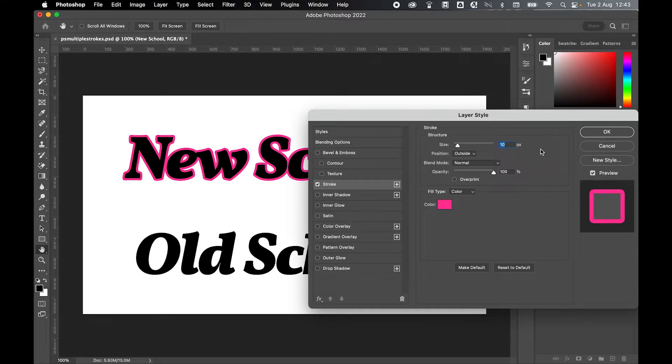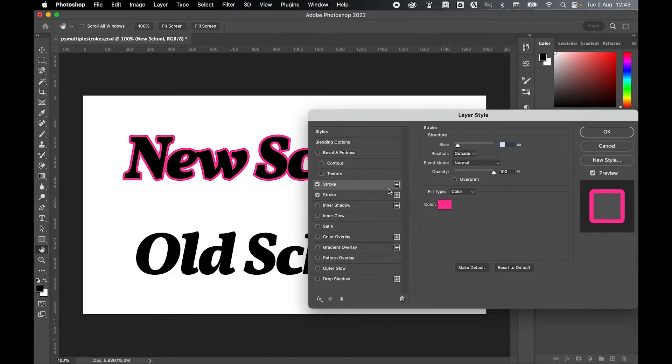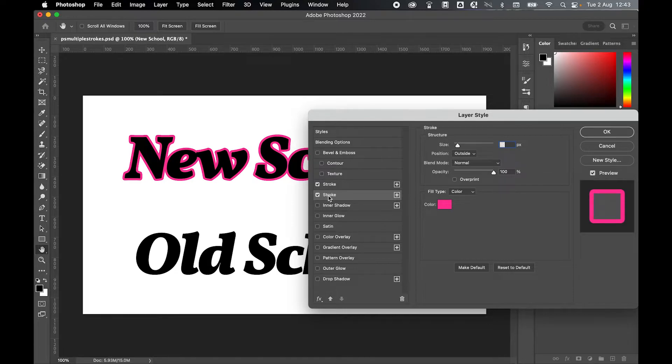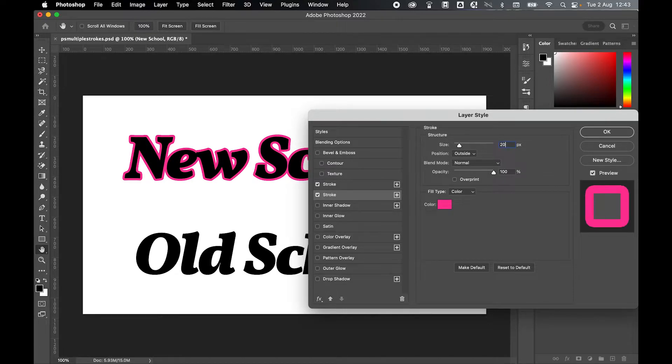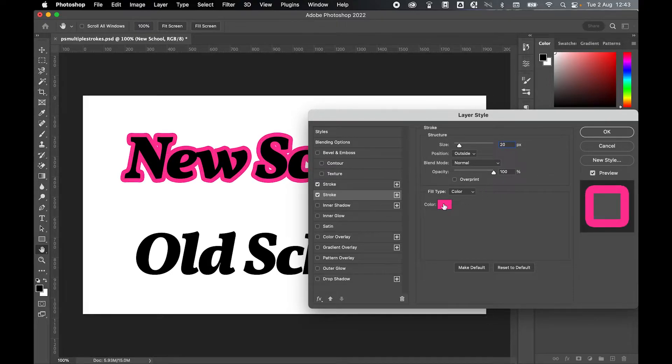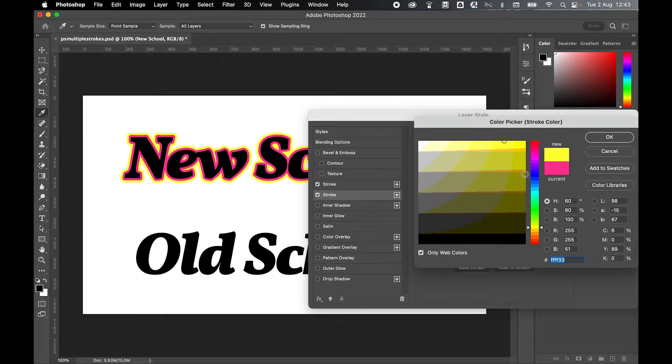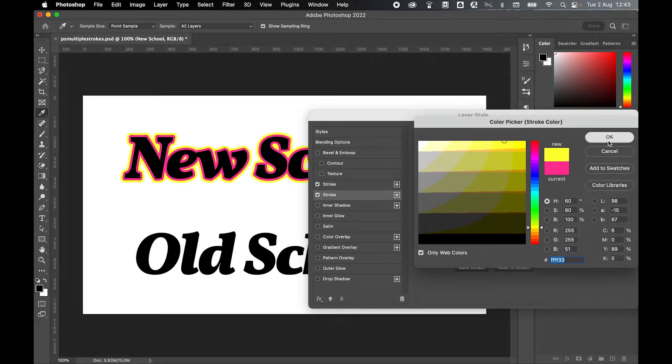From there now I can add a second stroke by simply clicking the little plus sign here. I've now added a second stroke. What I can do now is go up in increments of 10. So this stroke I'll set to 20 and I'll change the color. Let's try a yellow.